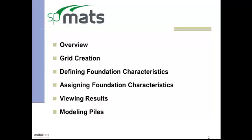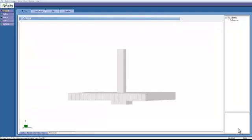For more information on the solution process, see the user manual located within the program or online at www.structurepoint.org. Today we are going to create a 20-inch flat mat supported by soil and subjected to a single interior column load of 600 kips. Let us begin by creating a new file.